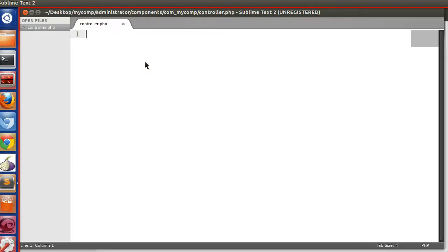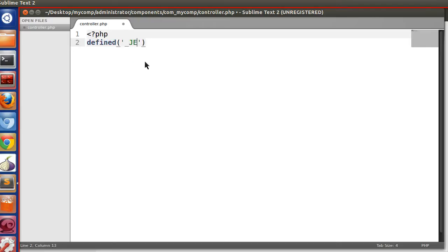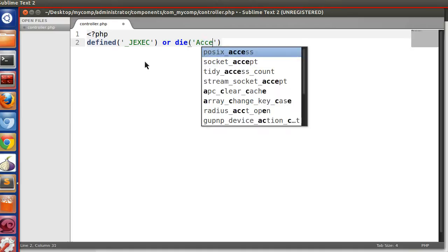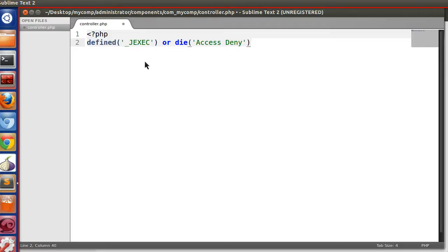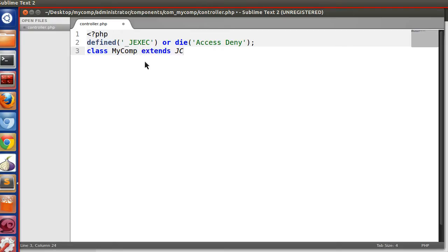We have to create the controller class. I have already explained the naming convention, so just watch the previous tutorial. First we define the security line: define underscore JEXEC or die 'access denied'. This prevents direct access. Now we create our class: class MyComp extends JController.